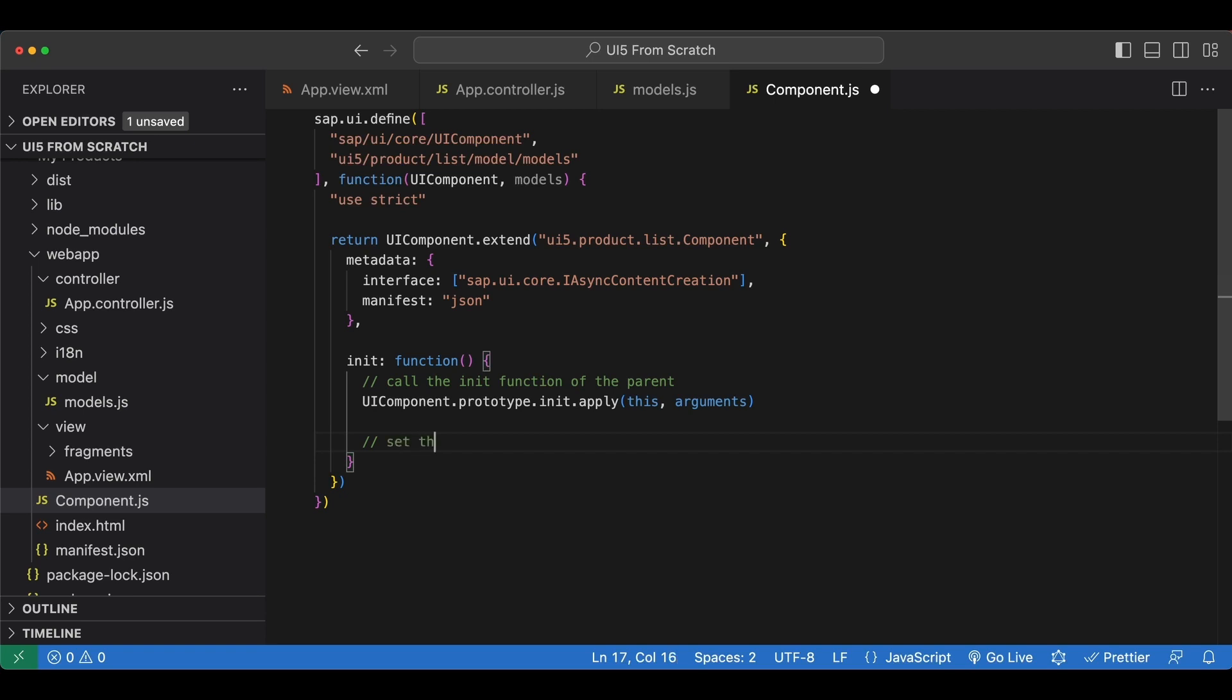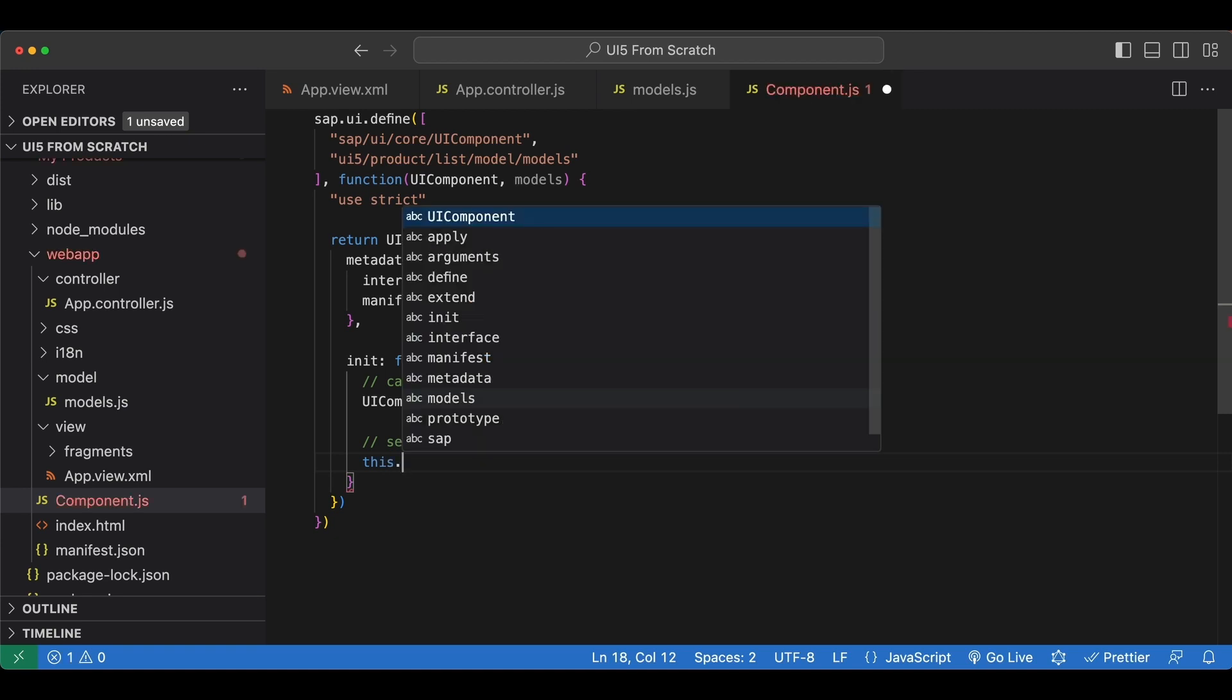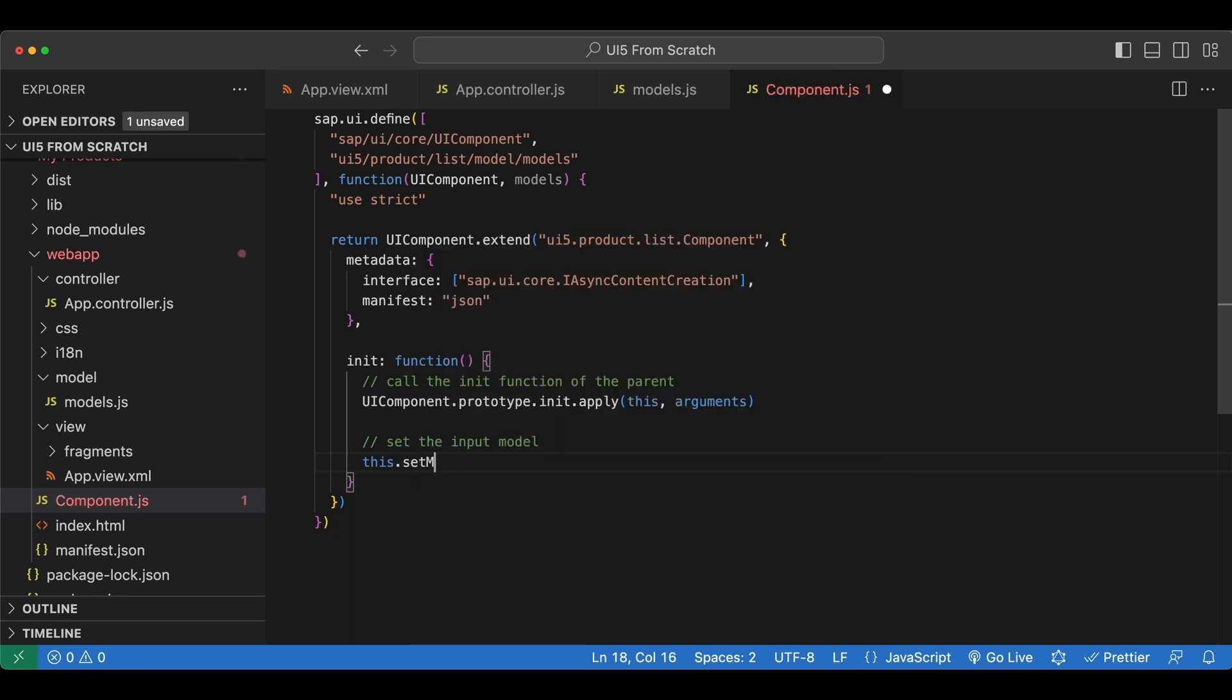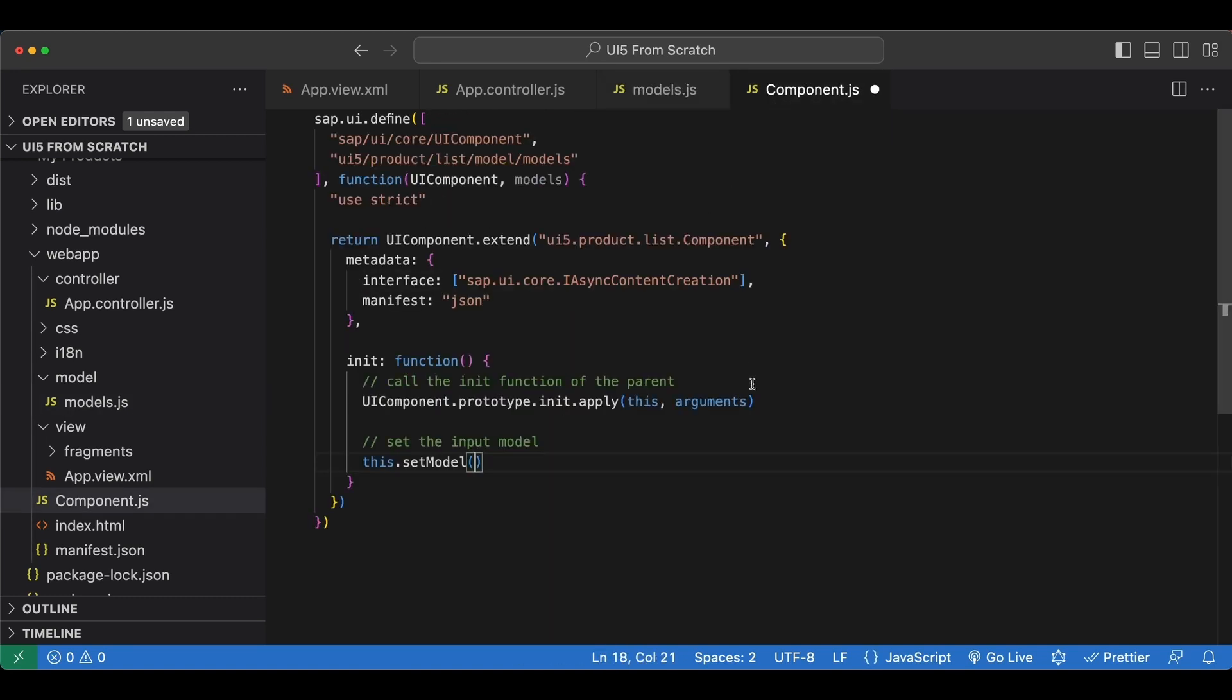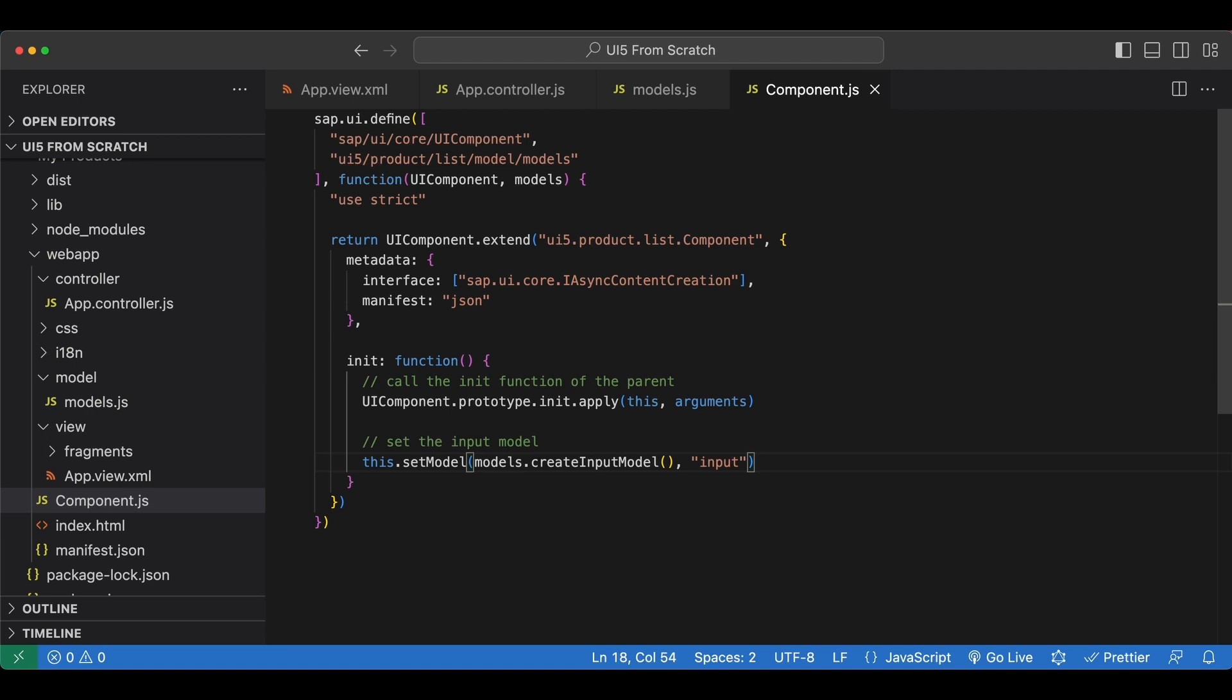Let's say set the input model here and then we simply say this which points to our component and we call set model method. The first parameter will be the json model itself which will come from this function here so I copy this and I say models.createInputModel, and the second parameter will be the name of our model and I will set it to input.